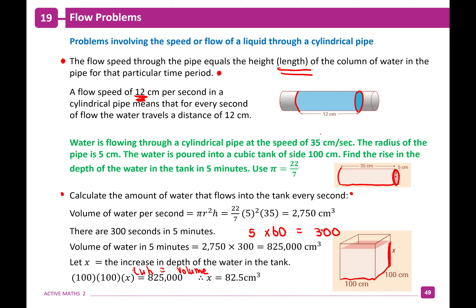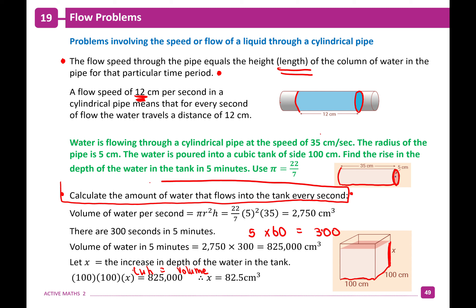The hardest part with flow questions is always finding the amount of water every second, and then either multiplying or dividing. In this case, multiply the water per second by the number of seconds in five minutes.